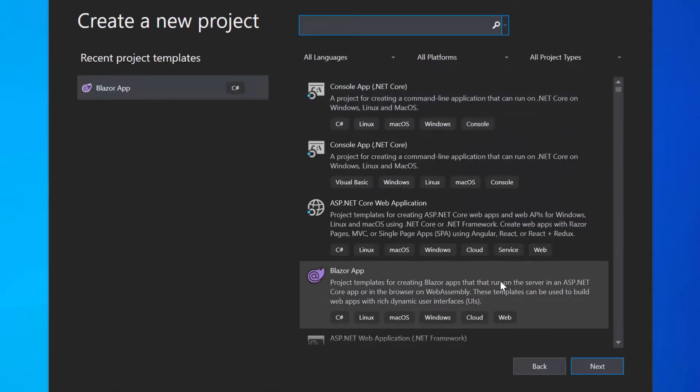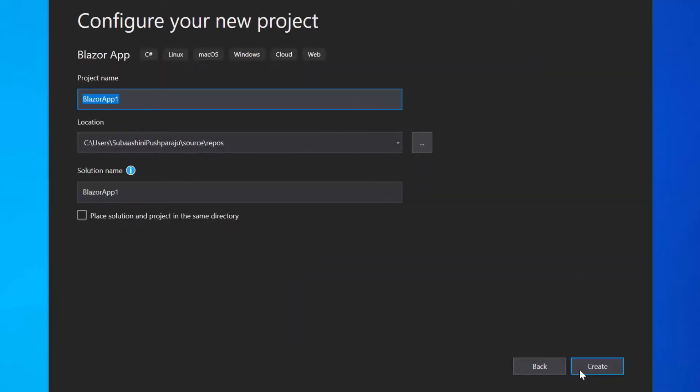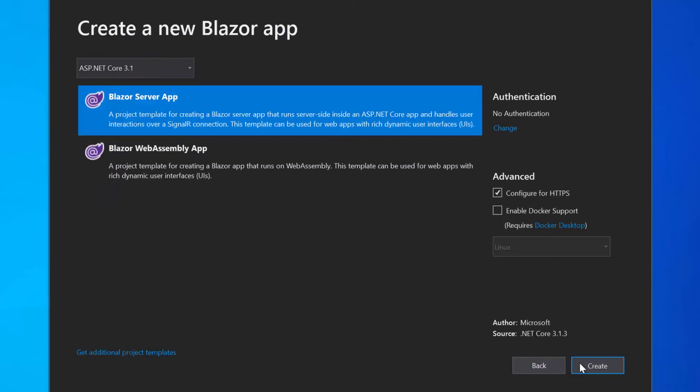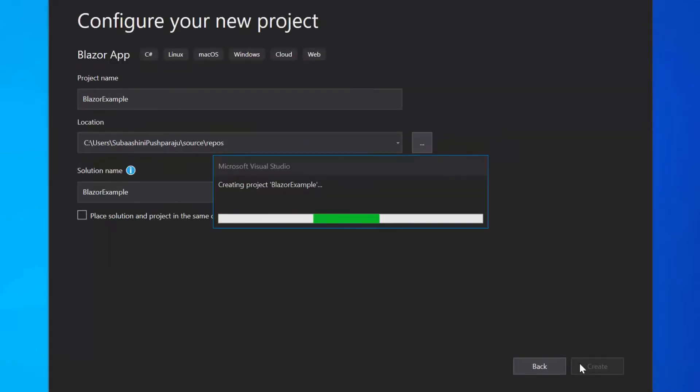From the list of project templates, I will choose Blazor app and click Next to proceed further with the project creation. Here, I will name my project as BlazorExample and click the Create button. Next, I will choose this Blazor server app option and click this Create button finally to complete the project creation.